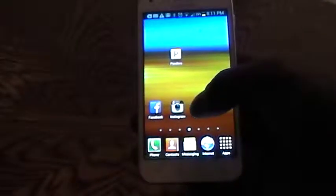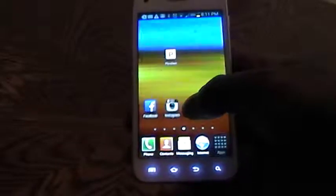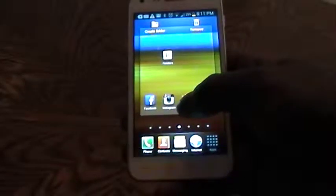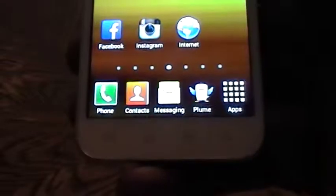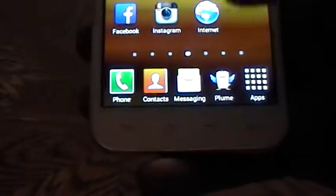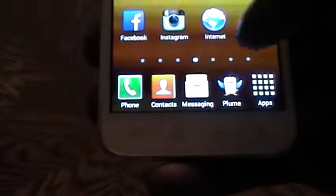If you would like to change that, simply tap on an application, move it to your home screen panel and release. As you can see, Plume has taken the spot of internet.